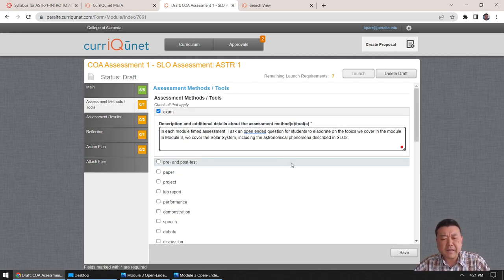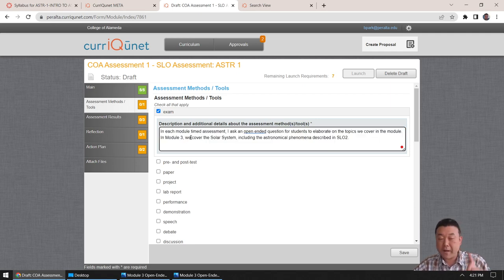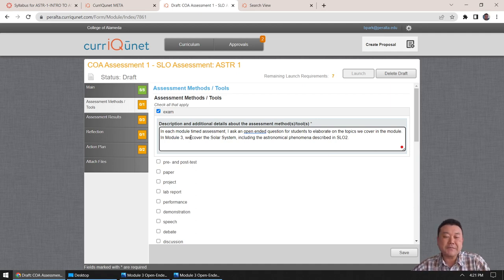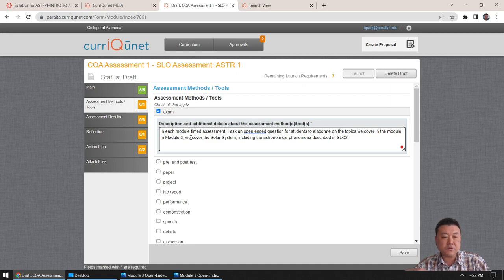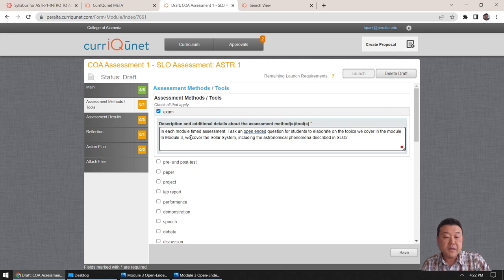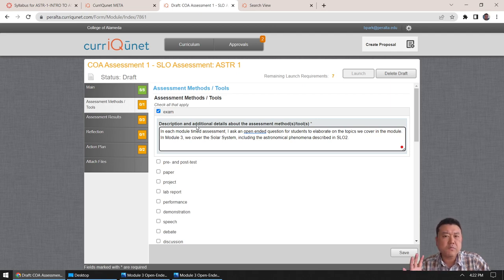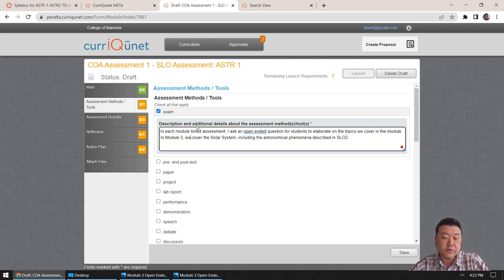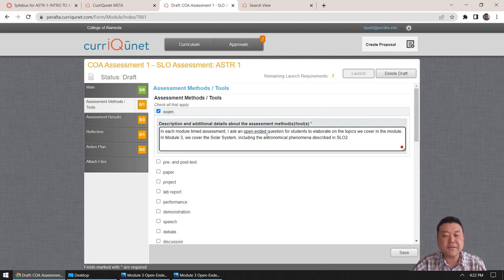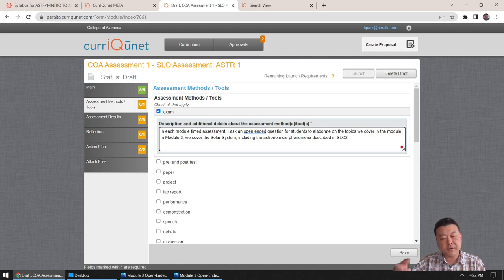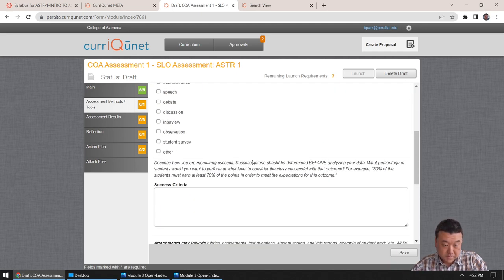So the SLO assessment module, it's organized so that it's, it works best if you use these tabs to work your way from top to bottom. So I finished the cover, and then now I'm going to go to assessment methods and tools. So the assignment that I use, it's a timed assessment. So the description of exam works best. And I'll say in module three, in each module, I ask open-ended question for students to elaborate on the topics we cover in the module. So in module three, find the assessment. In module three, we cover the solar system, including the astronomical phenomena, described in SLO 2. I think that's fine. So, and I get this question from time to time, you know, who is this for? What kind of detail do you need? So one, the person it is for is future you.